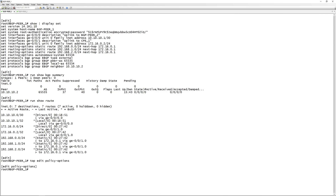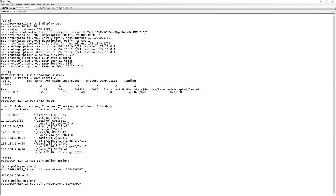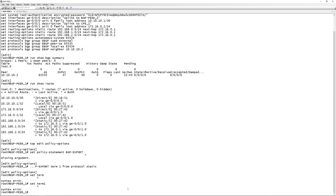First, we'll go into 'top edit policy-options' and configure a policy statement. I'm going to name it 'bgp-export' since I want to export routes from this router to the other one. We'll configure a few terms - starting with term one, we say 'from protocol'. These are static routes so the protocol would be 'static', so we do 'set term one from protocol static'.